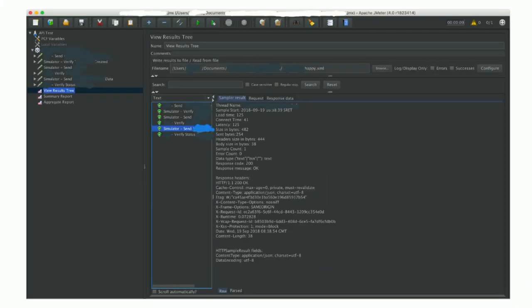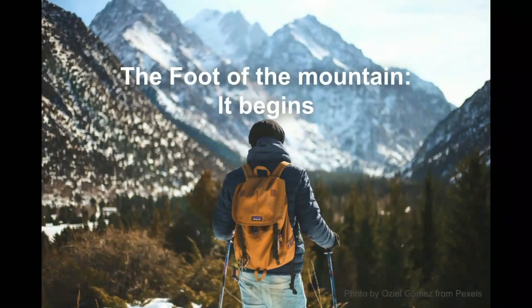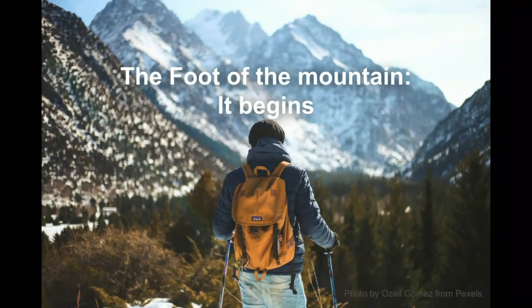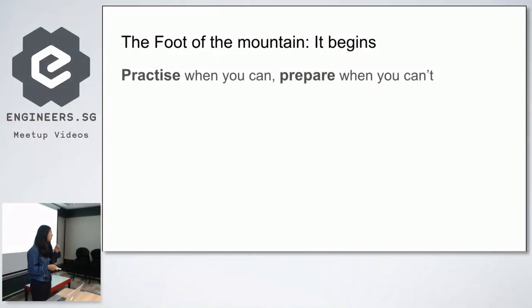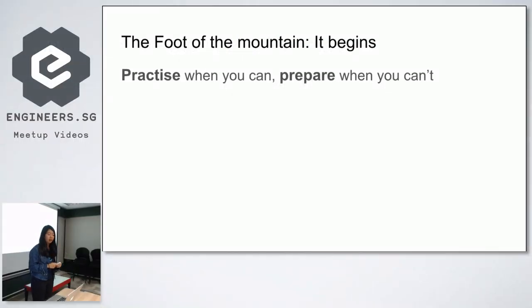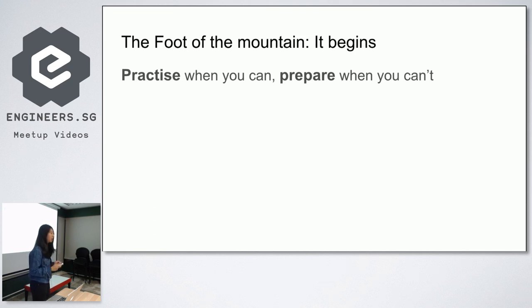This is an example after we've run a test plan. It's a little bit small to see, but this is a screenshot from one of my projects. I've blanked out some sensitive data, but if you want to find out a bit more, you can ask me later. So the foot of the mountain, your journey begins here.